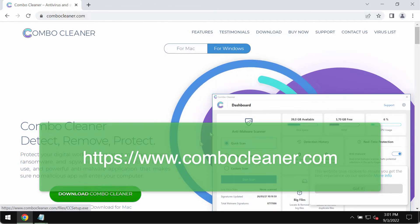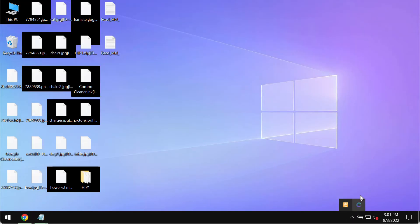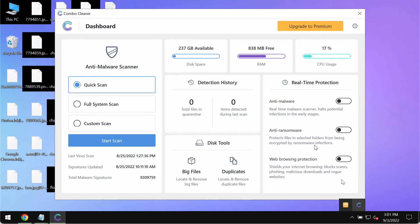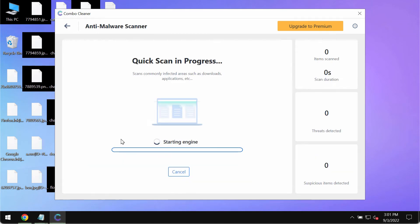So use this green download button, install the program and begin researching your system with its help. Click on the start scan button.